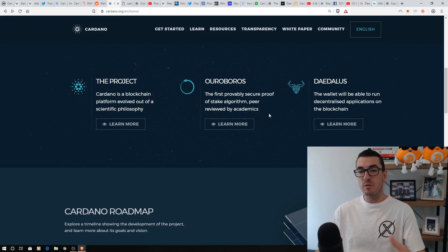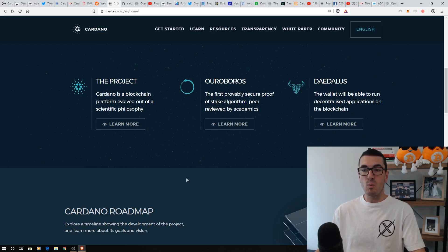We'll talk about the Ouroboros proof-of-stake mechanism and that Daedalus wallet where you can run your dApps.